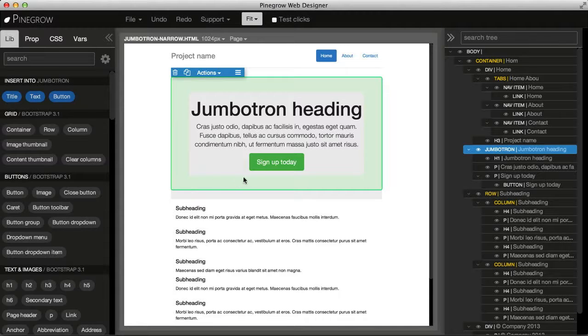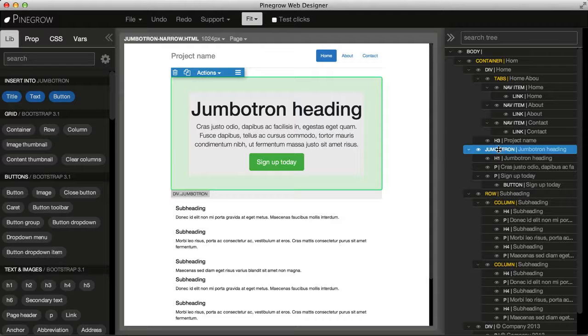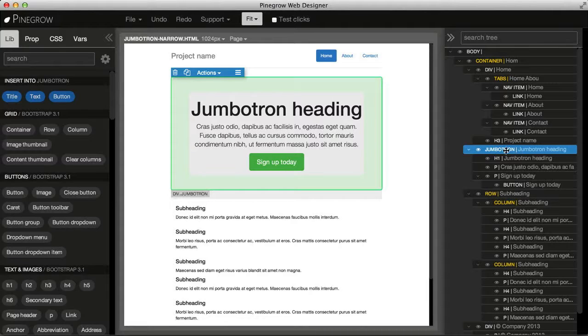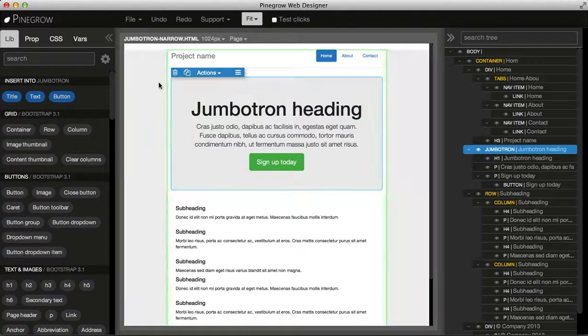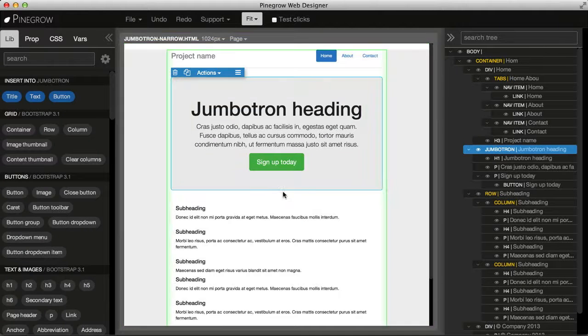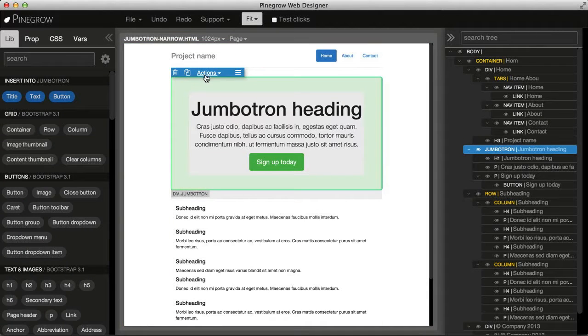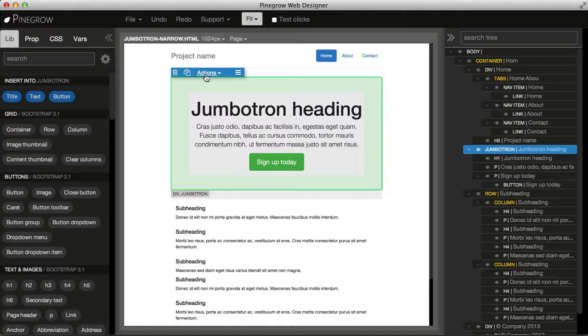You'll notice that the element gets highlighted in the tree display and it gets a blue border and actions menu on the top.